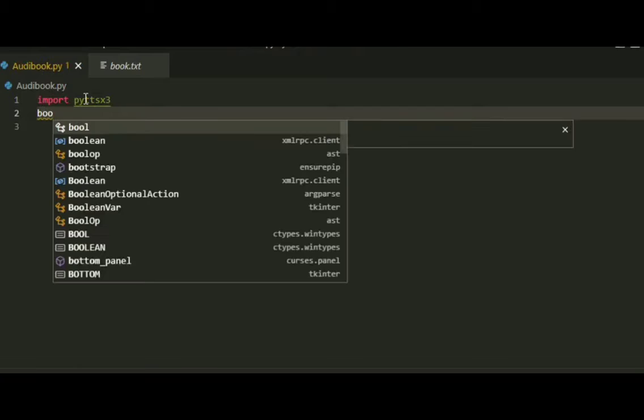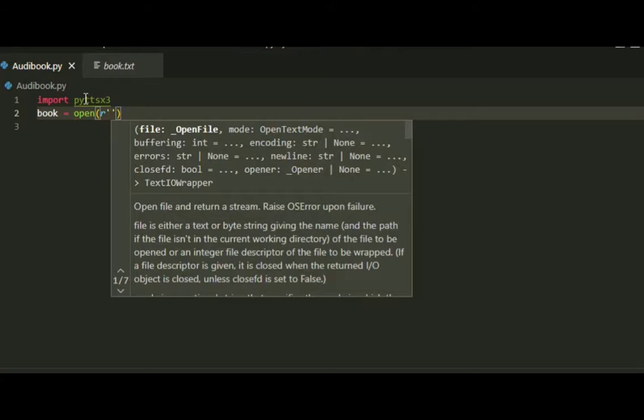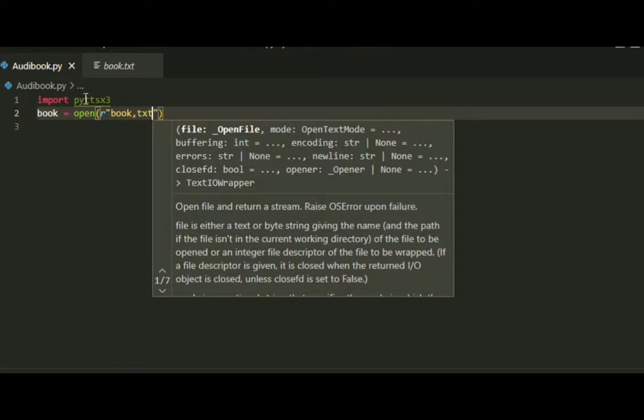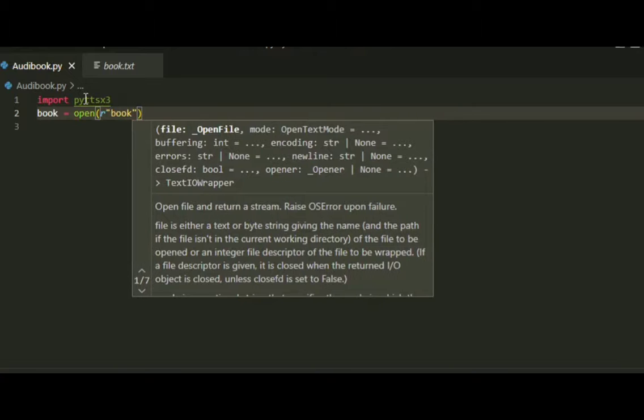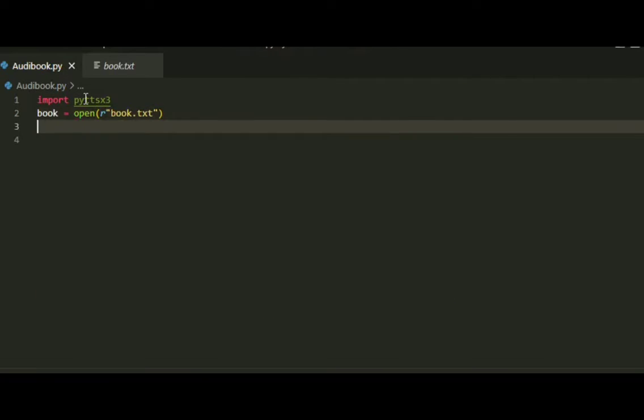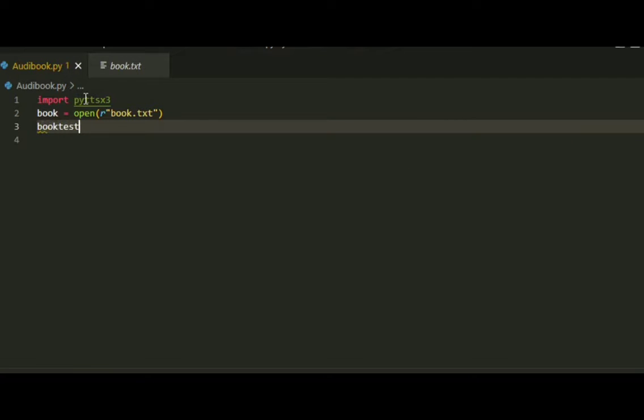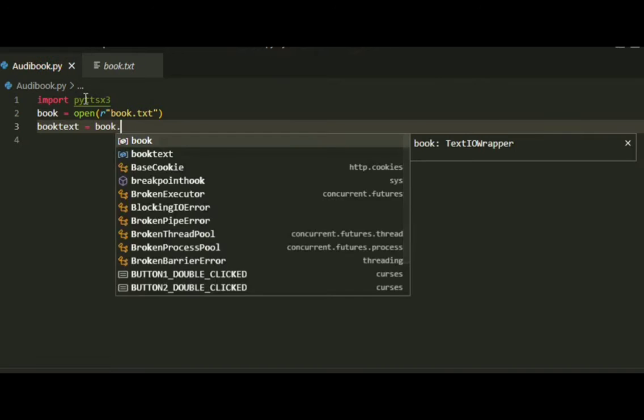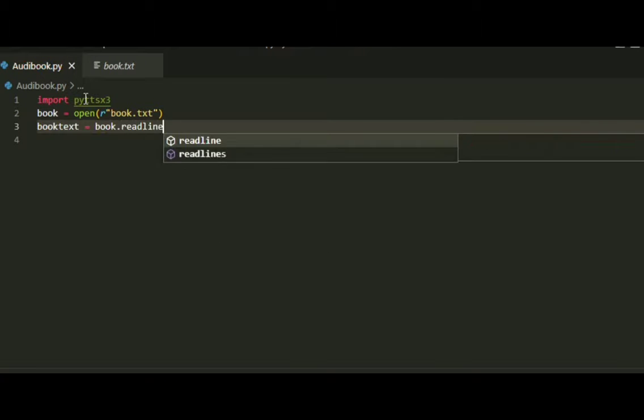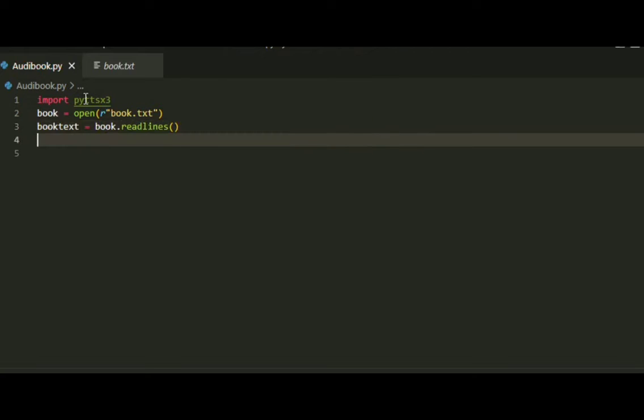We'll store the text in the book variable. We can use a text file for this. Let's open the text file. Now we can access the text file with book.txt.readlines.